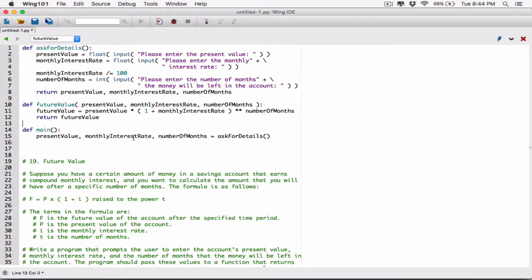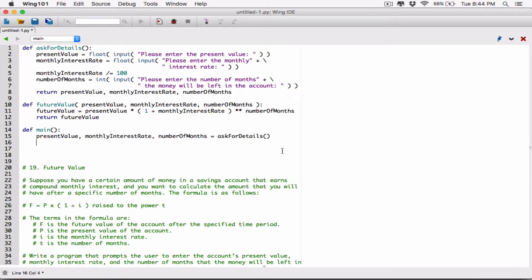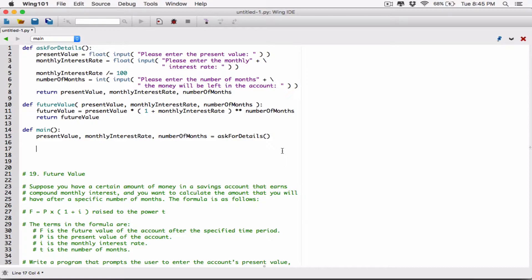So now we have the present value, the monthly interest rate, and the number of months. Since we have those details, we can basically calculate the future value. We can start constructing a string in a print function that's going to print our value, and then when we want to print our value, we just call the future value function passing these arguments, and it's going to display the future value.